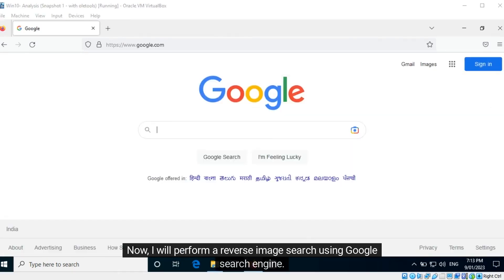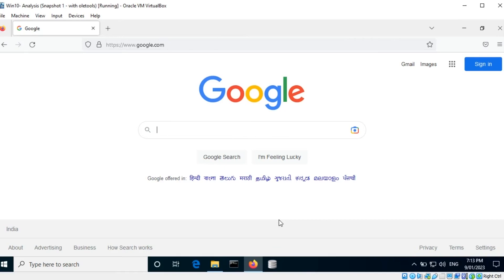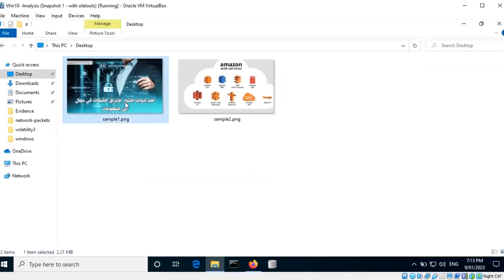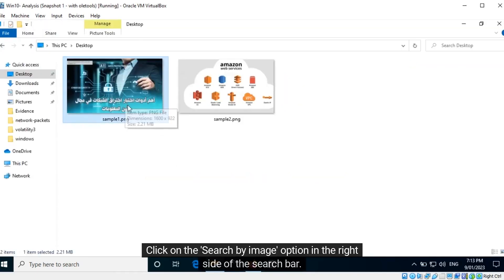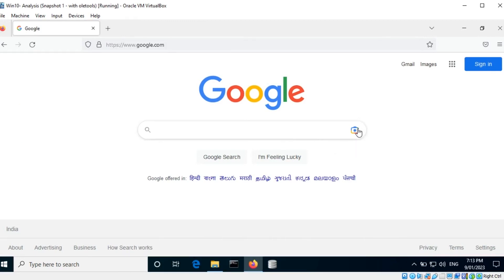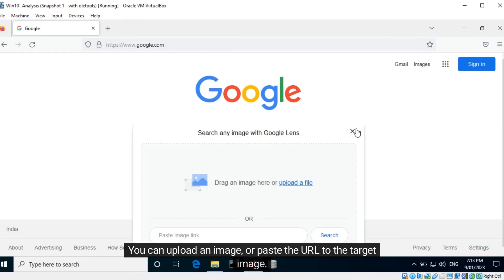Now I will perform a reverse image search using Google search engine. This is the target image. Click on the search by image option in the right side of the search bar. You can upload an image or paste the URL to the target image.